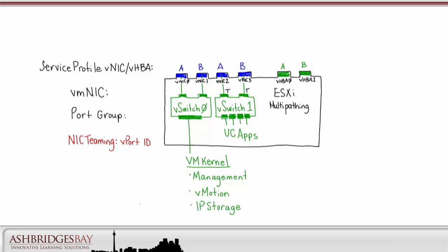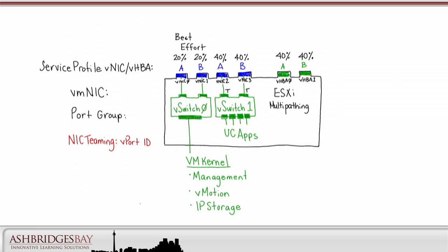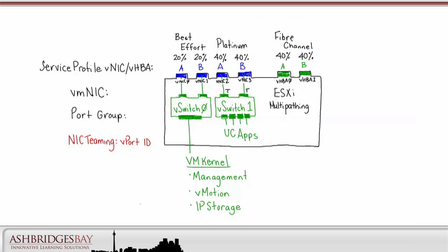We should configure QoS for the VNICs. VNIC 0 and 1 are assigned 20% of the total bandwidth. VNICs 2 and 3, 40%, and VHBA 0 and 1 will also get 40% of the total bandwidth. VNICs 0 and 1 are in the Best Effort Queue, VNICs 2 and 3 are in the Platinum Queue, and the VHBAs must be in the Fibre Channel Queue.